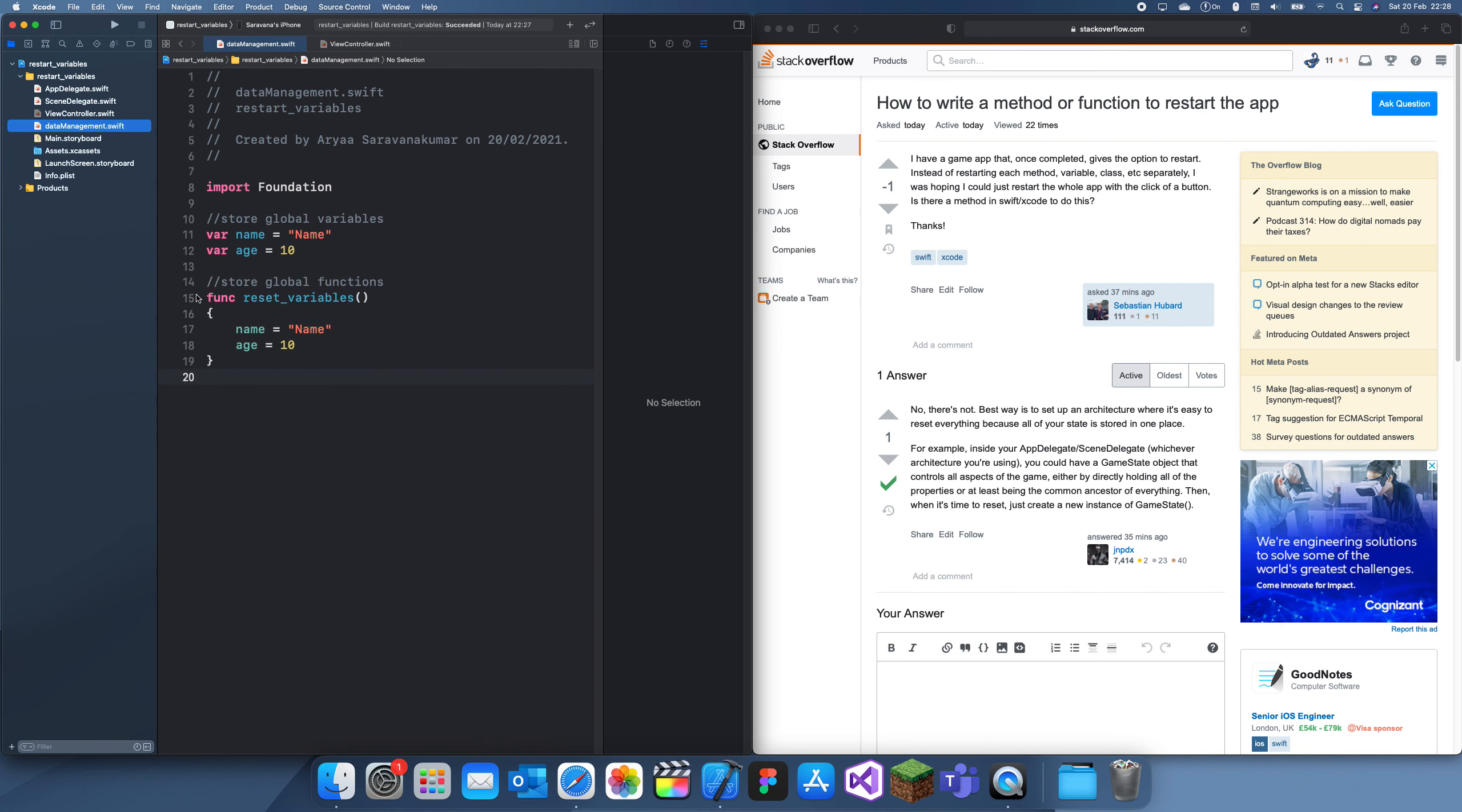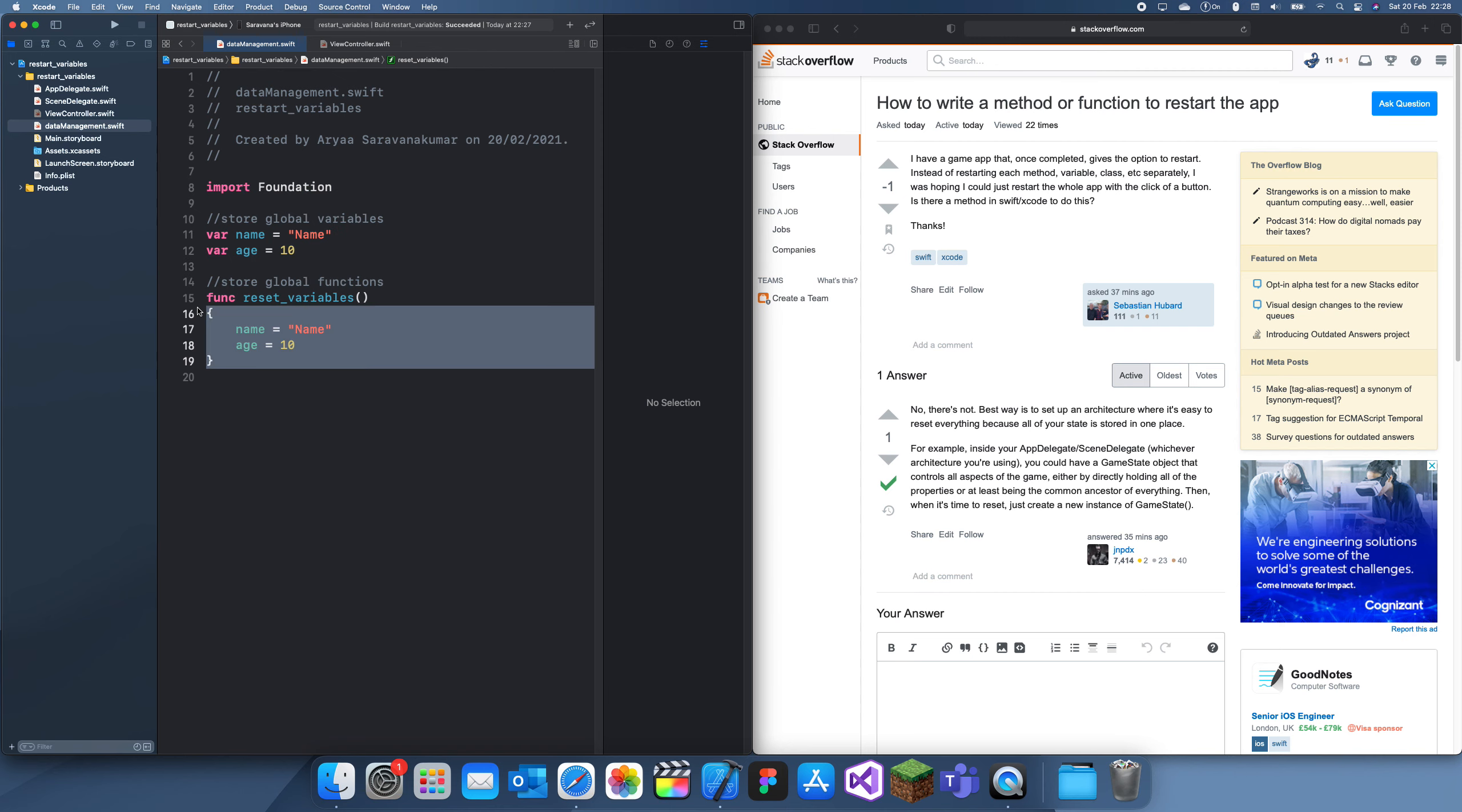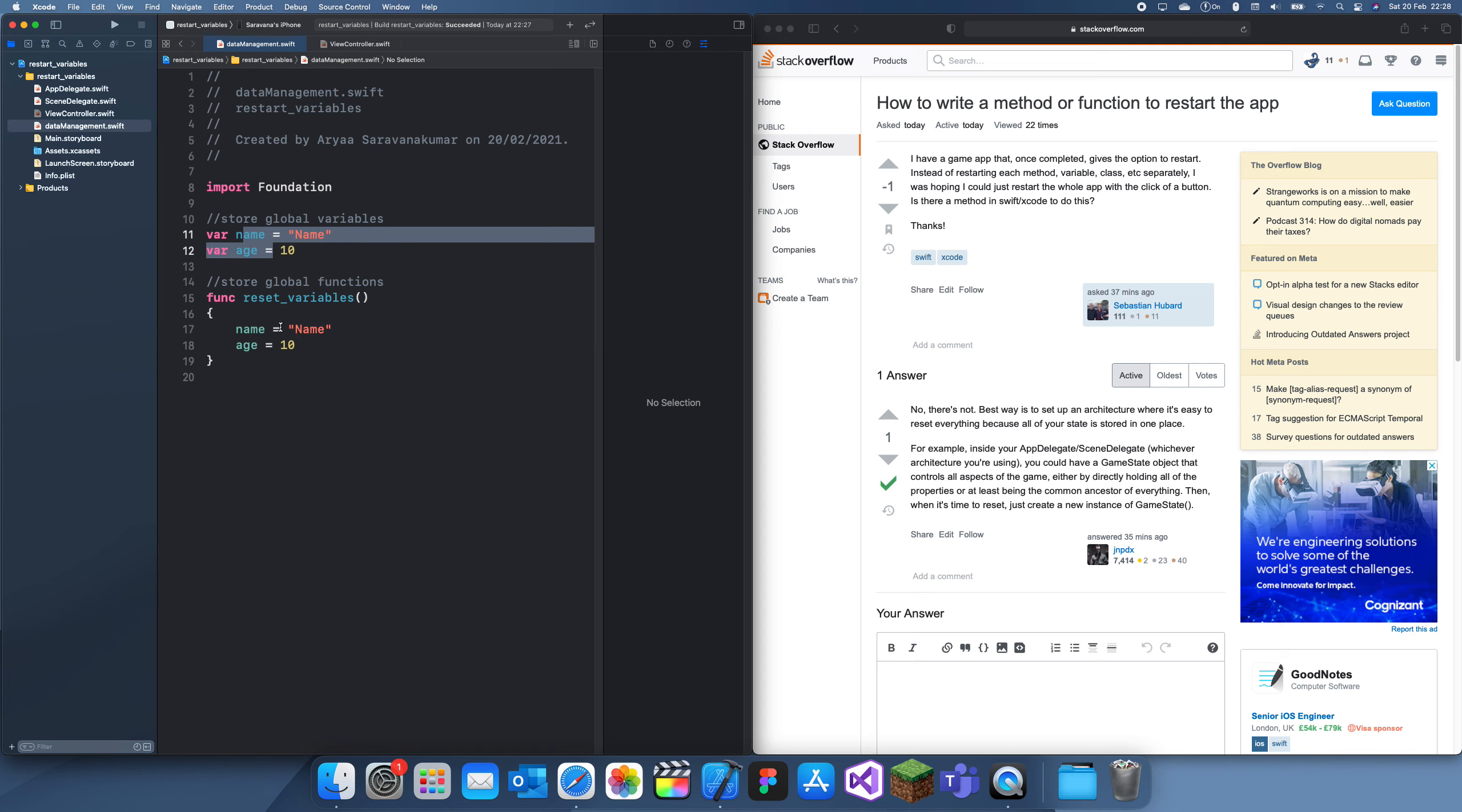Yeah, you can just, if you store all your variables in a data management file from the beginning, they can create this function. Every time you add a new variable, you can add it to this function which resets it. Yeah, thanks for watching, and I'll see you guys in a future tutorial. Bye!